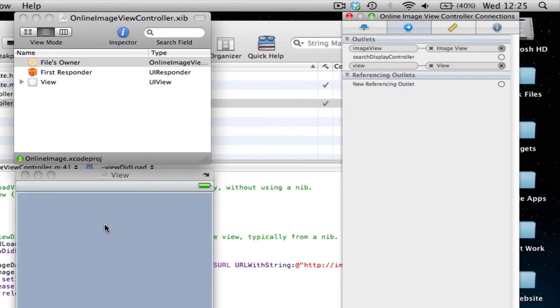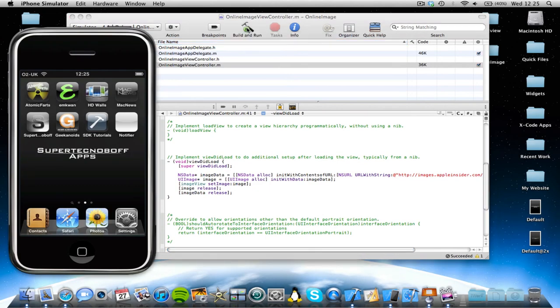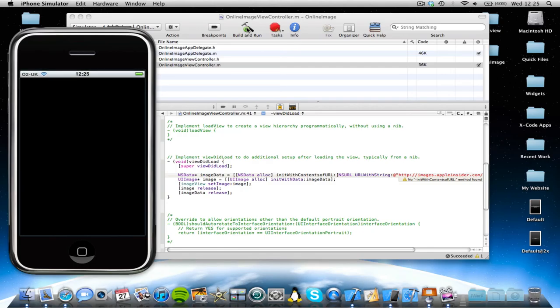Save. And now we can quit Interface Builder. And build and run. And if we've done everything correctly, then it should work perfectly fine.